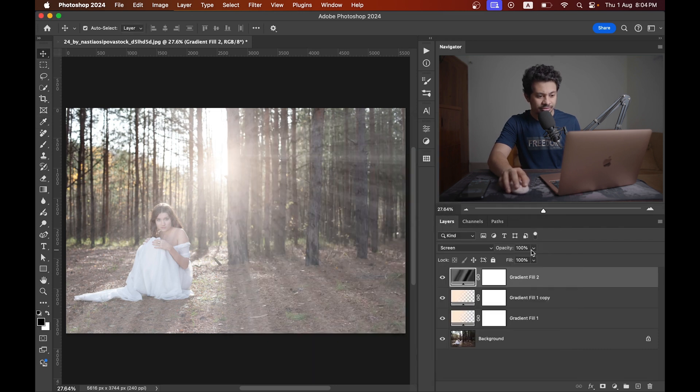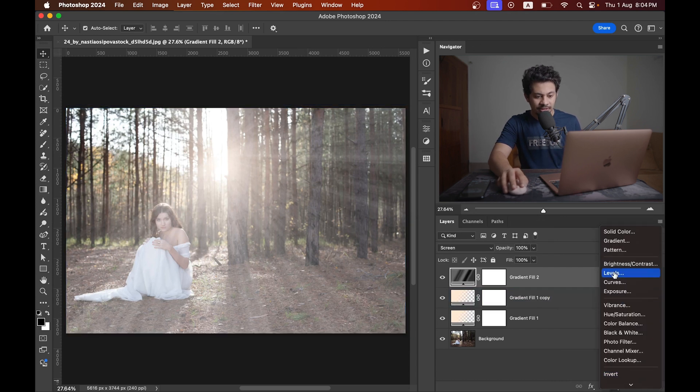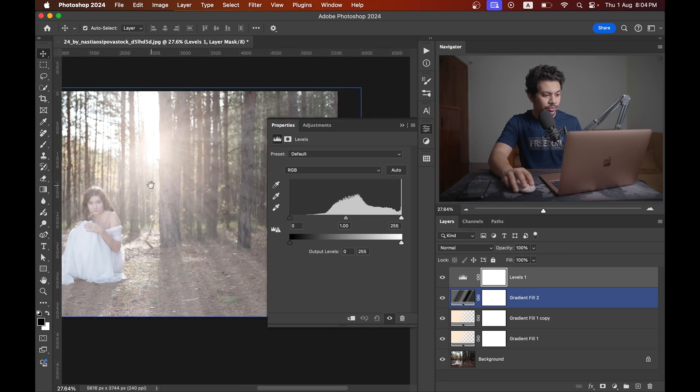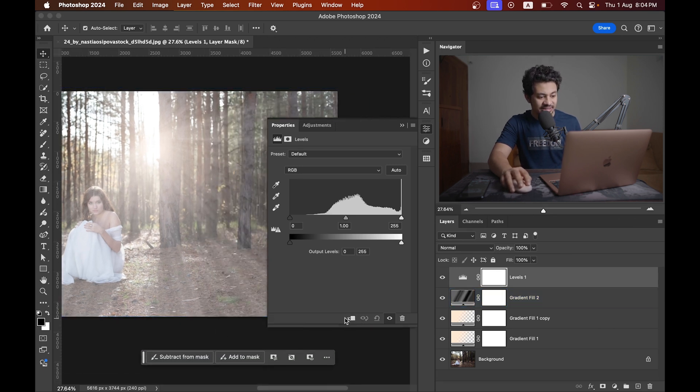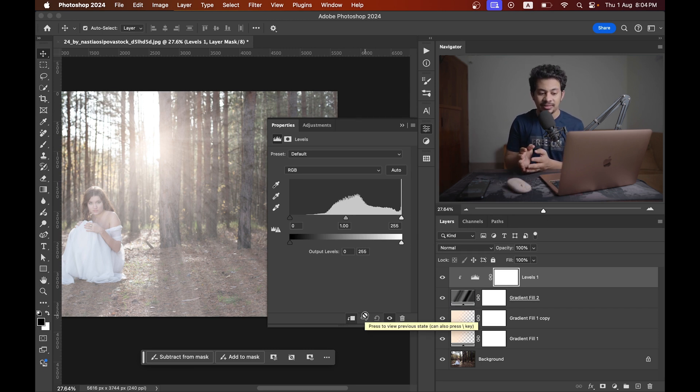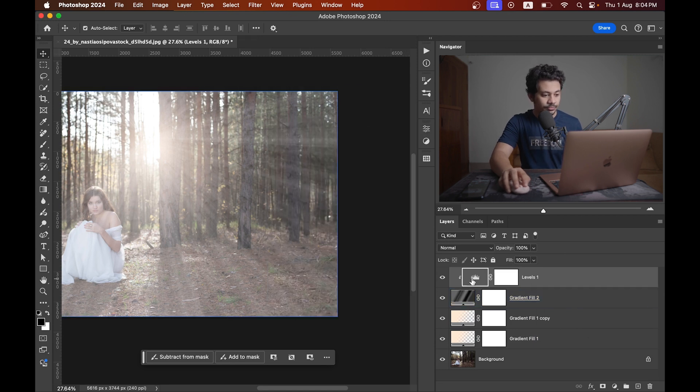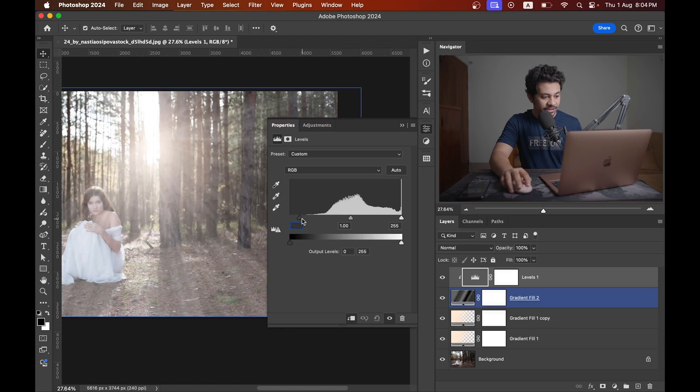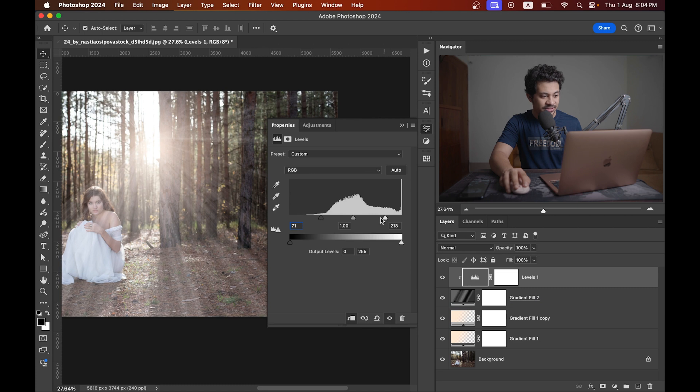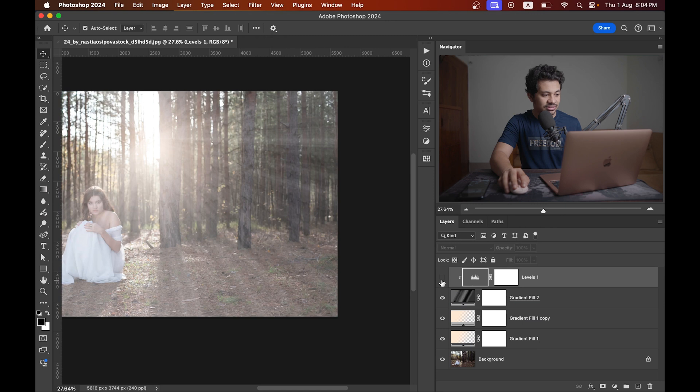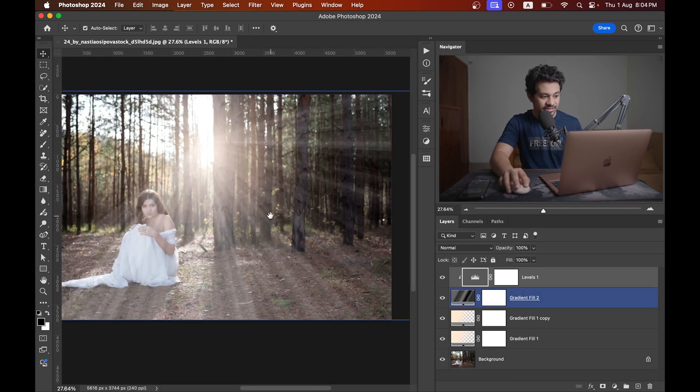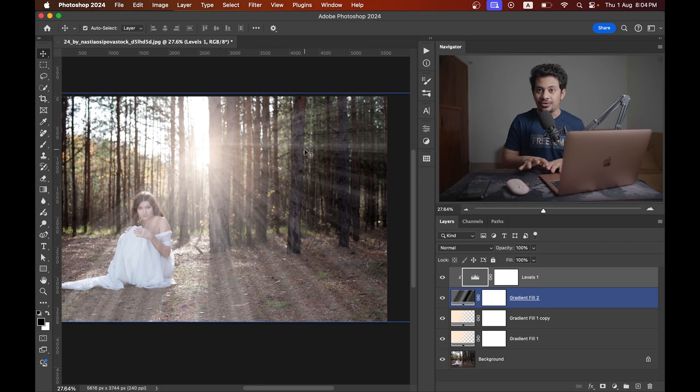Now I'll create a levels adjustment layer to make the rays more prominent and select this clipping mask option. That means the levels layer will affect only the gradient layer. Now bring this point to the right and this one... there, it looks good. You can see the rays right now.